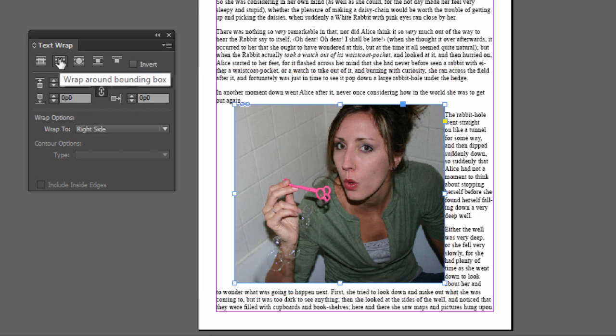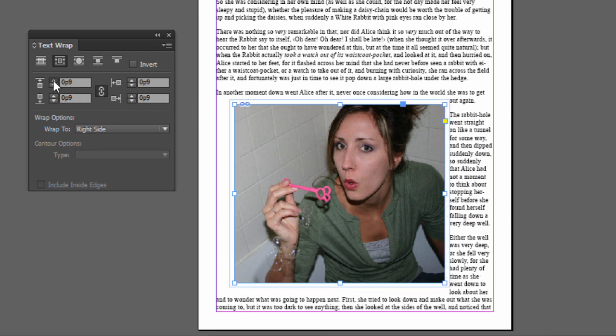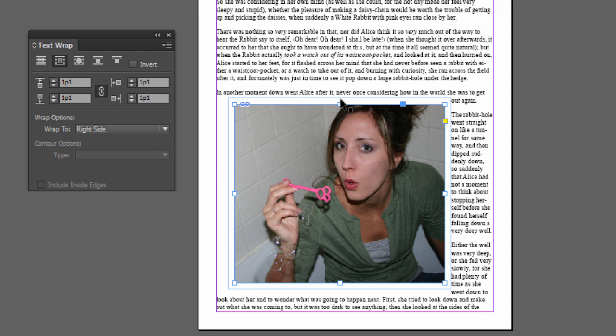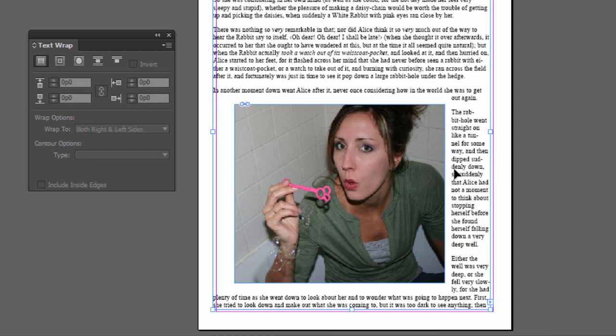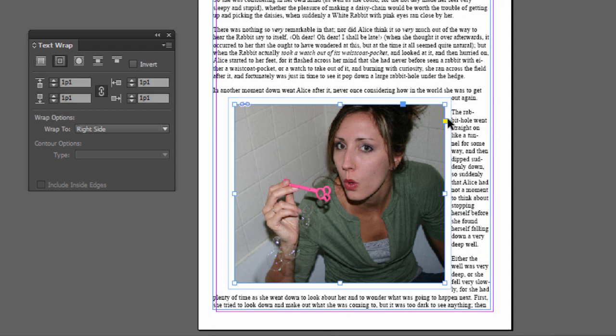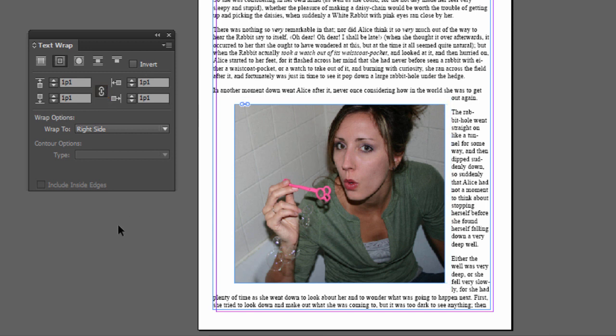So if I select that, click this second one, and then you notice this chain link is checked. And so now if I make this larger, it's going to push out, so it gives a little bit of breathing room. So now the text is not just right next to the photo. As you can see, there's a little bit of breathing room on all four sides. If you want it just on top, left, or bottom, or the right, you can uncheck that and then just do either side or top or bottom individually.